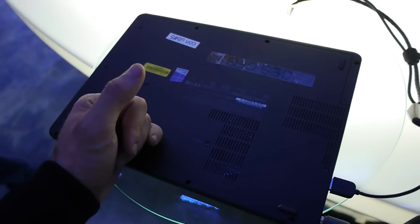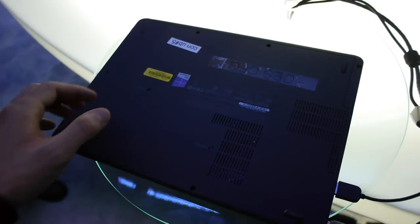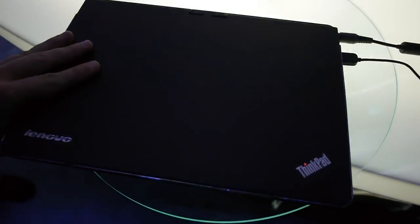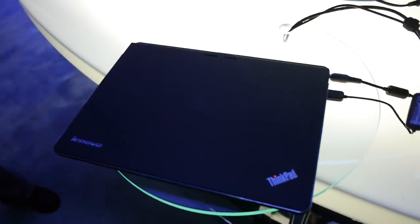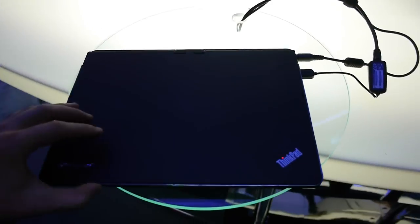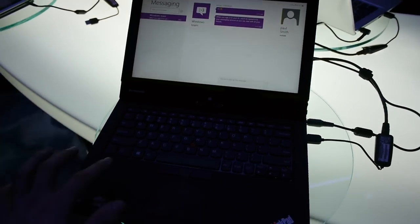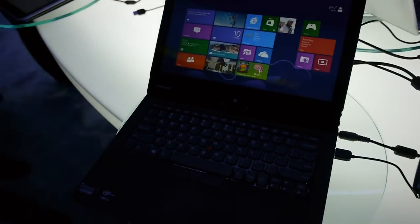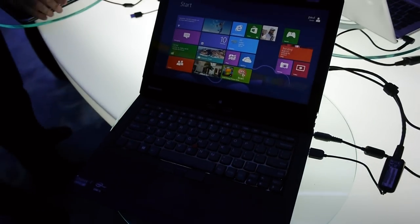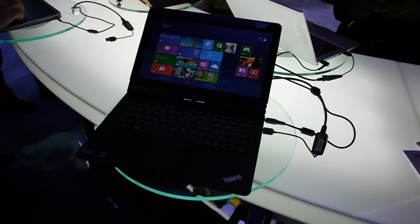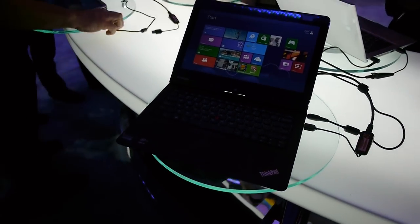But it is still a beautiful looking notebook, not the thinnest one but a nice and stable convertible notebook from CES 2013. This is the Lenovo ThinkPad Twist in a short hands-on. Thank you very much for tuning in. Please tune in again next time and subscribe.